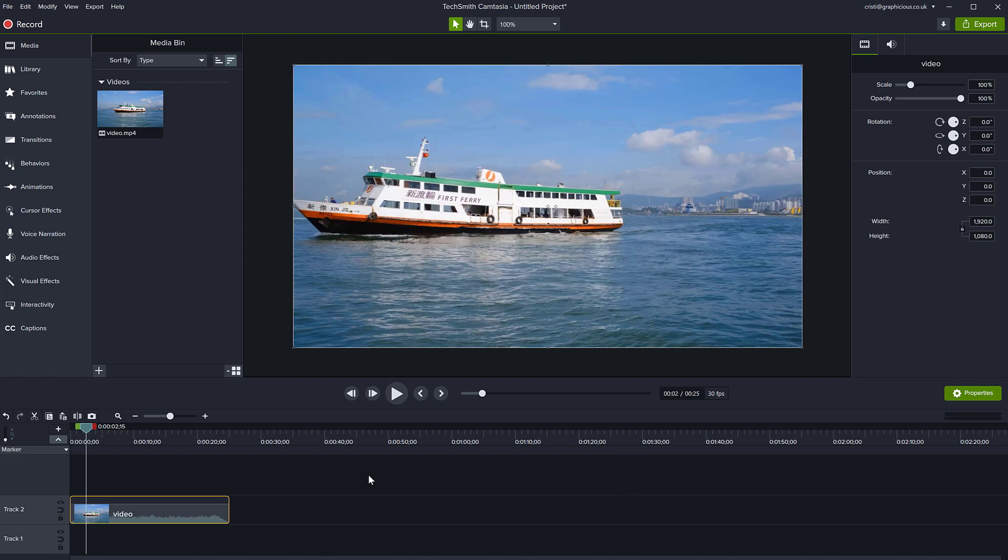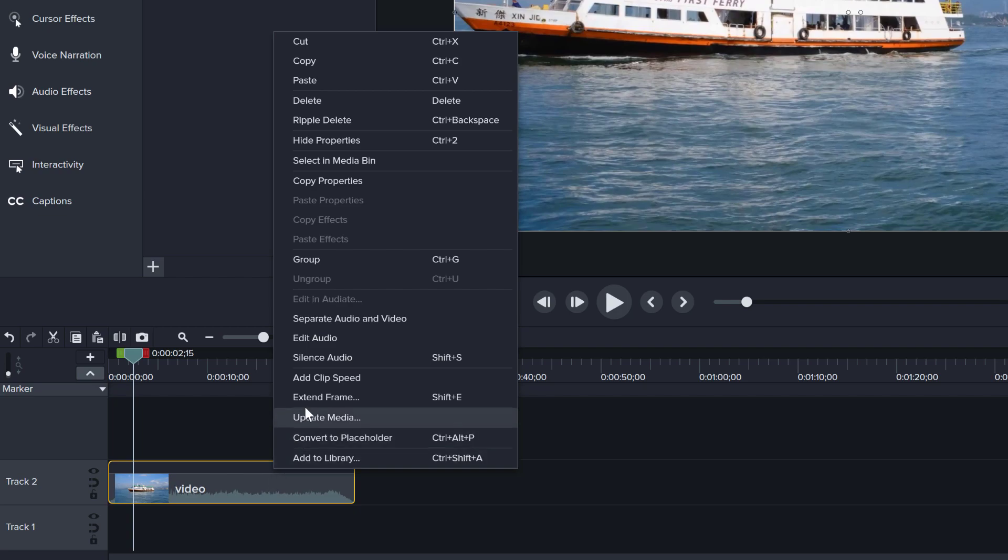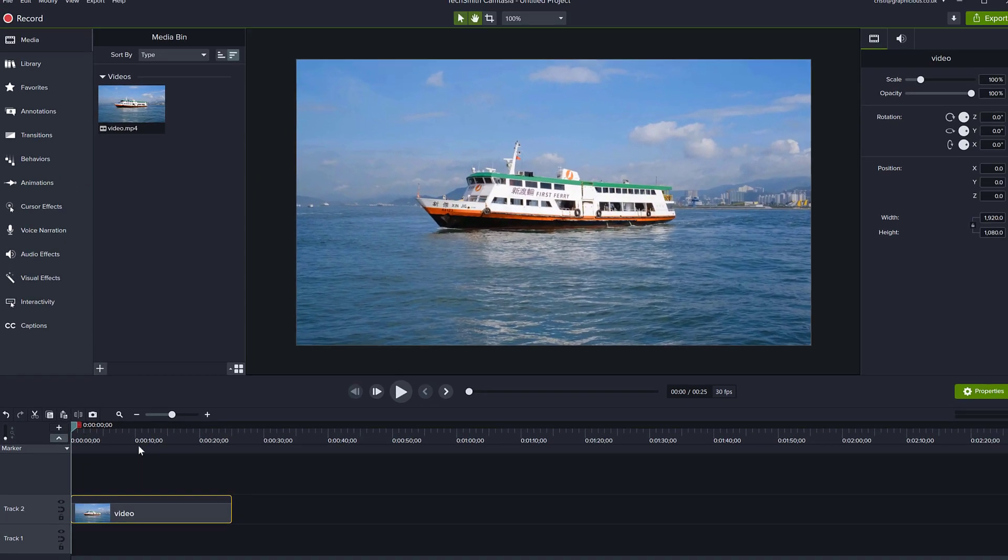First thing, easiest thing is to right click on the video clip on your timeline and say silence audio. This will make the audio volume zero on that clip only, and there you go, you can't hear anything.